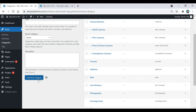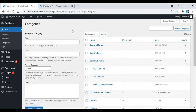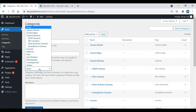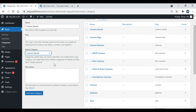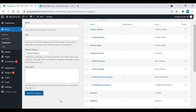If you have subcategories — say pocket stands or portable stands — that you want to be under a main category, create another category, type it in, and then go down to where it says Parent Category. Find the main camera stands category, select that, then scroll down and click Add New Category. Now the pocket stands category will be a sub-category to the main camera stands category.